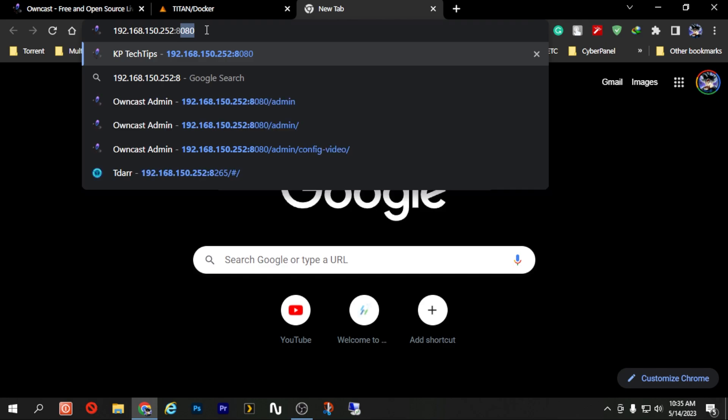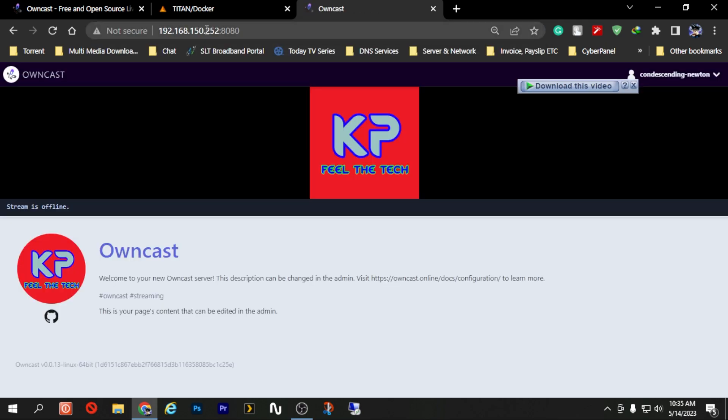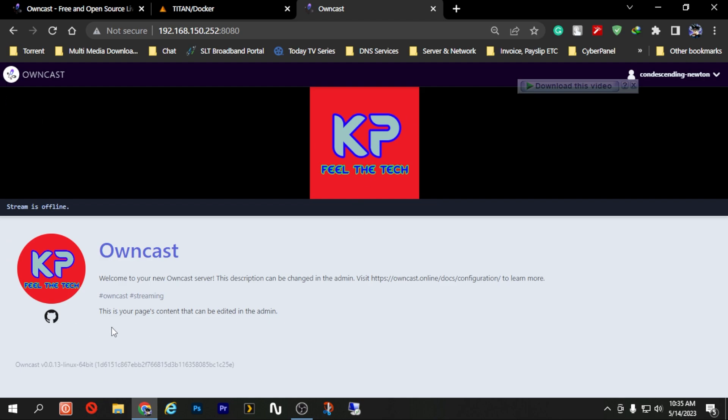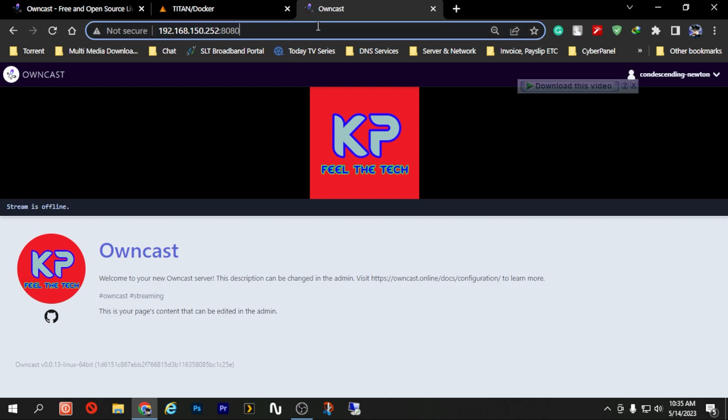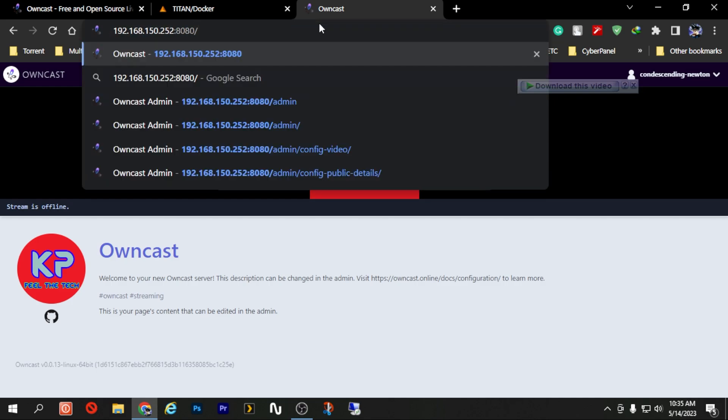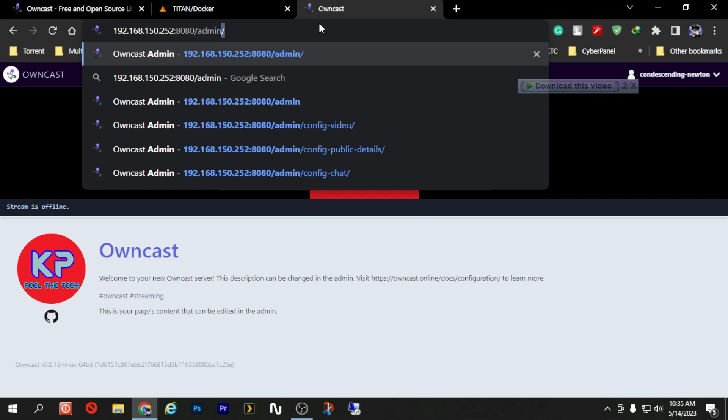Now in this case you are able to see that currently there is no stream running and stream is offline. But from this interface itself you cannot change anything - the logos, the names, all those kind of things. But to do that just add slash admin to the end of the link that you just typed on your address bar and press enter.